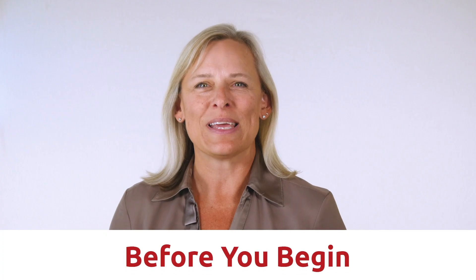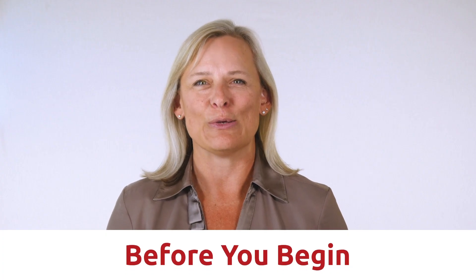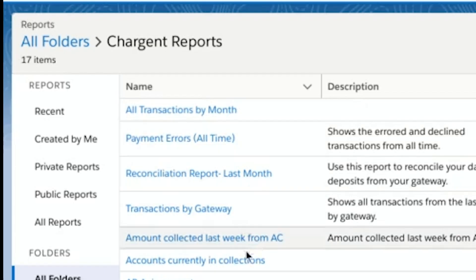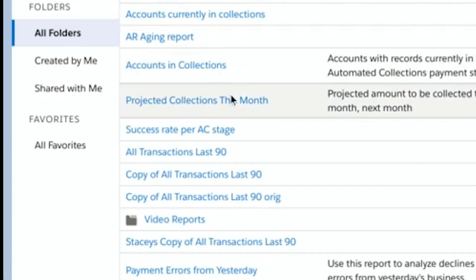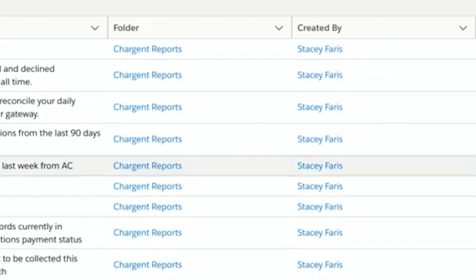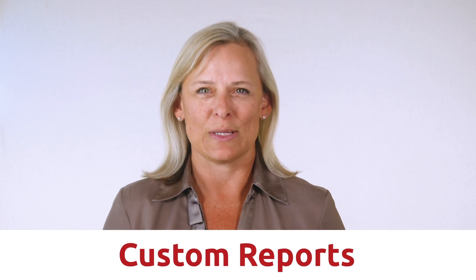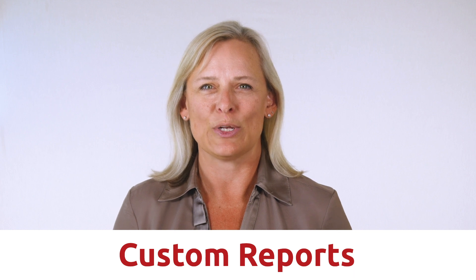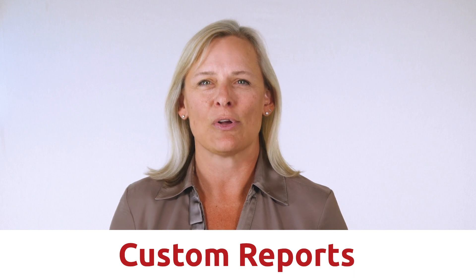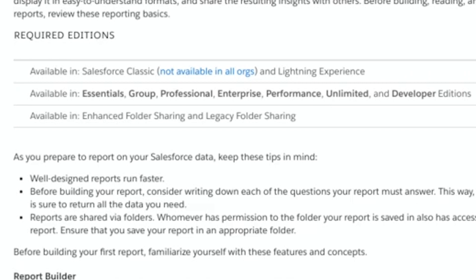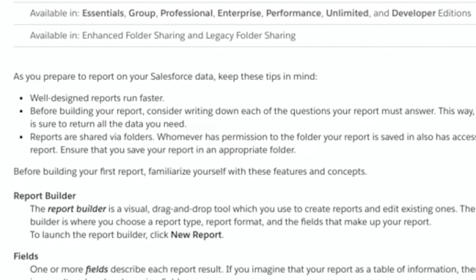Before you begin, you should know that Chargent includes a number of Salesforce payments reports out of the box, so you can easily track your transactions and reconcile your daily batches. You can also customize these reports to find out how much your customers have paid you, which payments are overdue, and more. The Salesforce Help and Trailhead are also good resources for this.